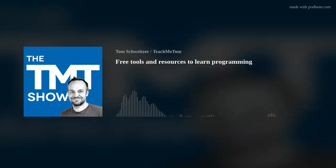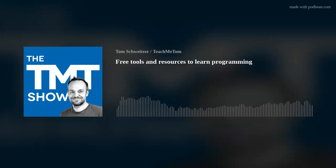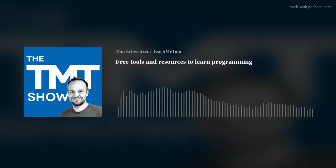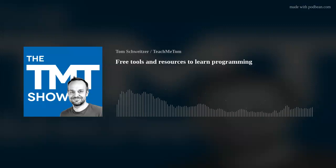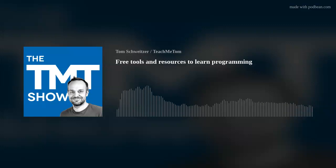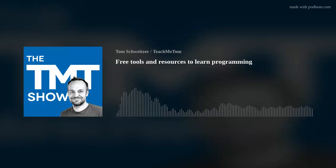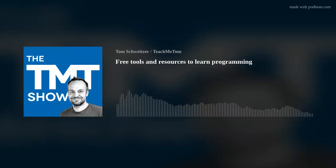So Code Academy, meaning teachmetom.com slash academy, is a good resource where you also can start for free. And then when you're sort of ready to jump into the real thing, you can invest in yourself in some courses.